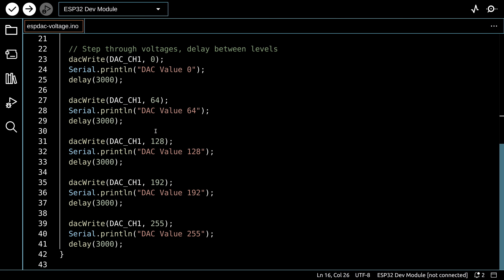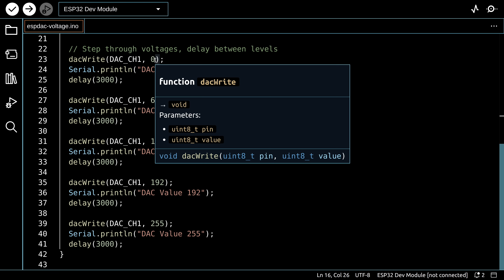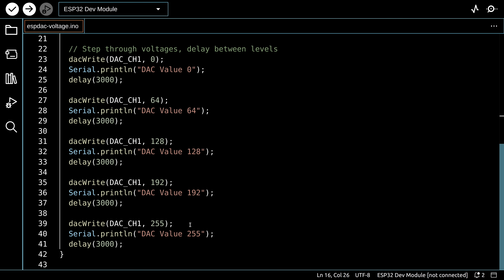In theory, a value of 0 should produce 0 volts, and 255 should produce our reference voltage of 3.3 volts. But we'll see what it actually does when we run it and look at it on the multimeter.